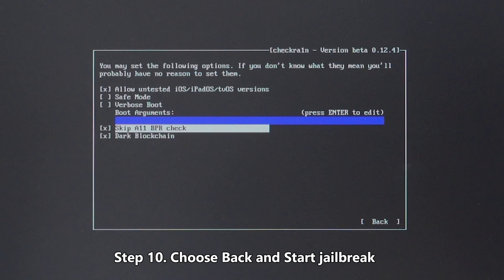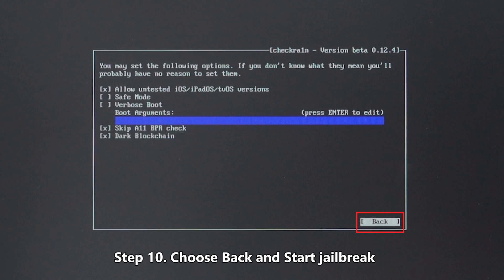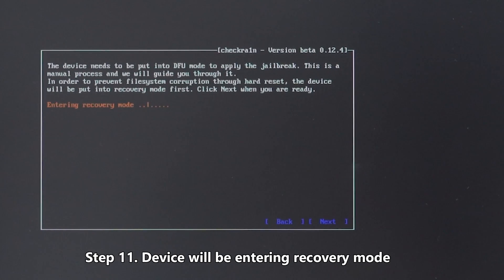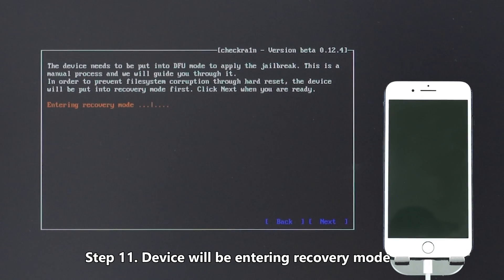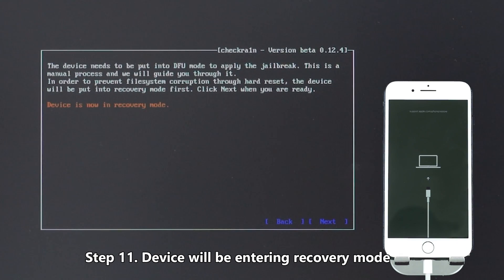Step 10: Choose Back and start jailbreak. Step 11: Device will be entering recovery mode.